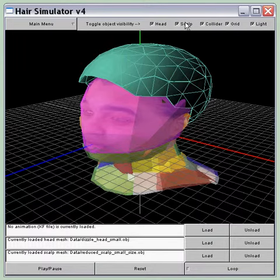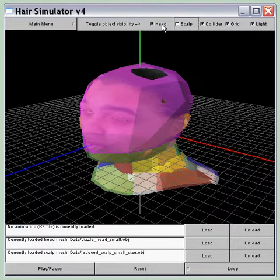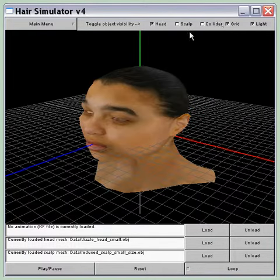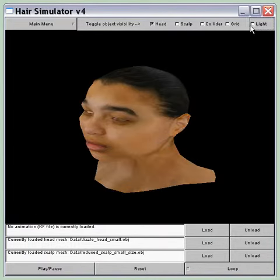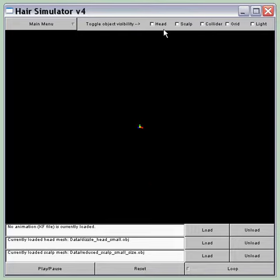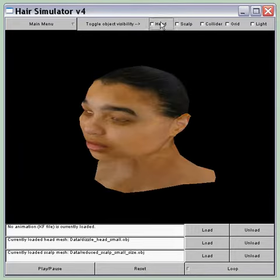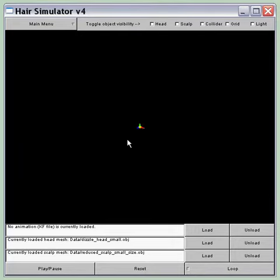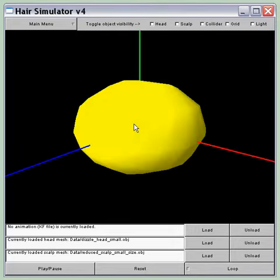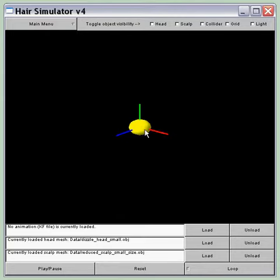And I can hide things — like hide the collider, hide the head even. This node here just shows the center point of the head.